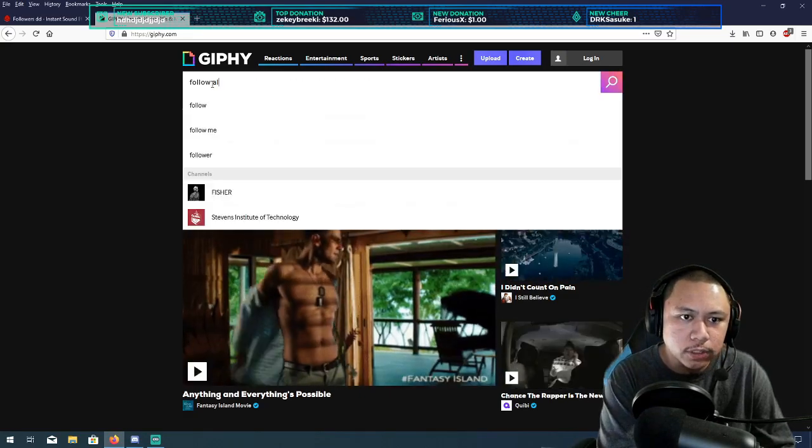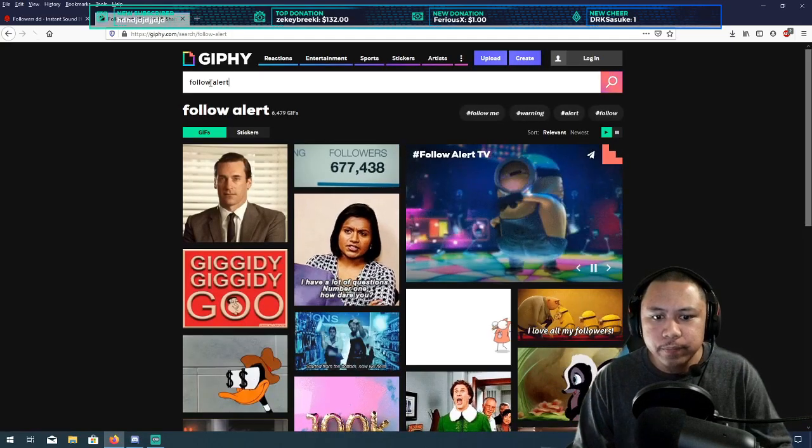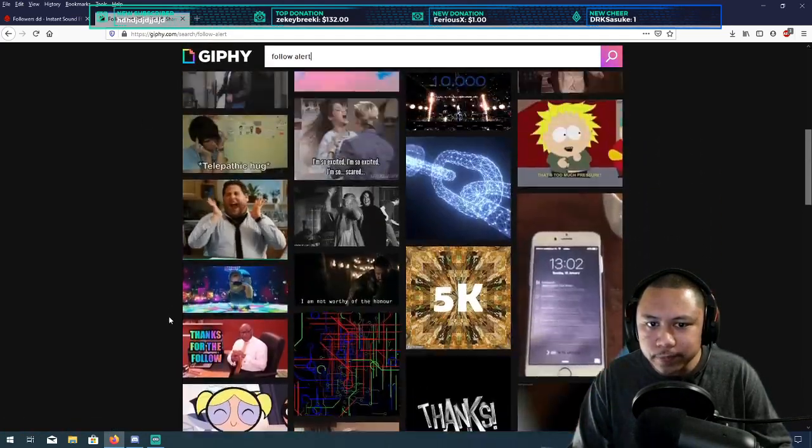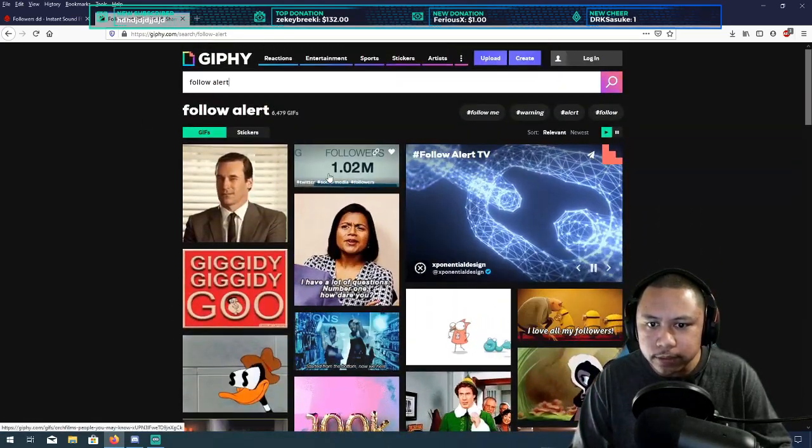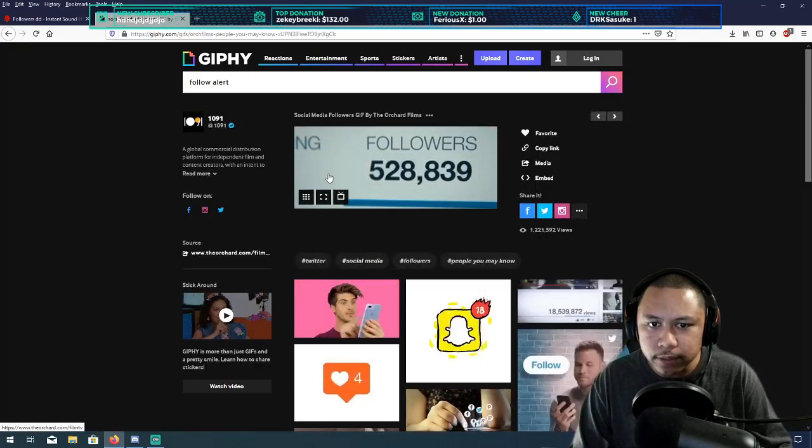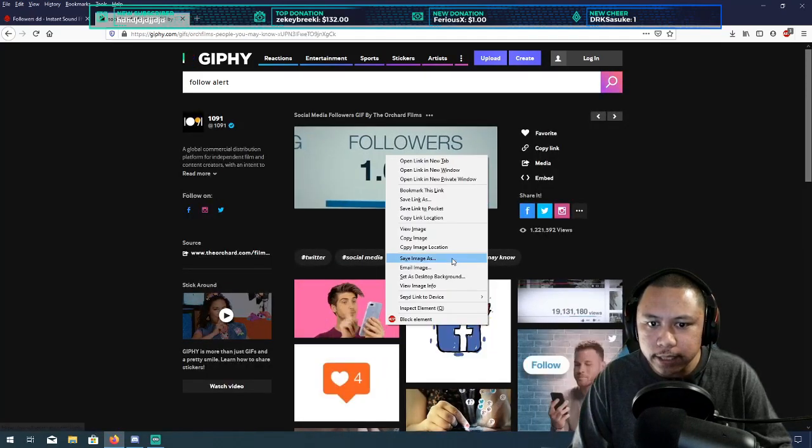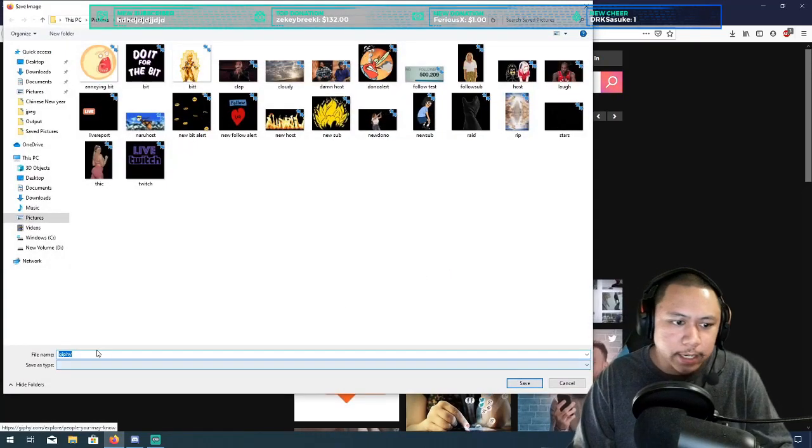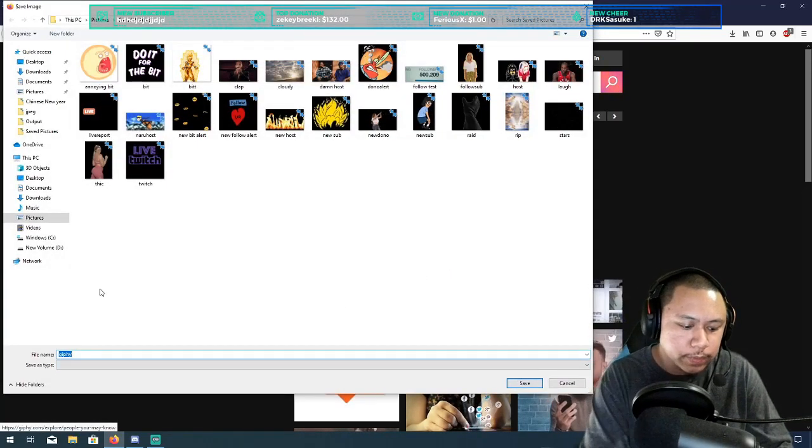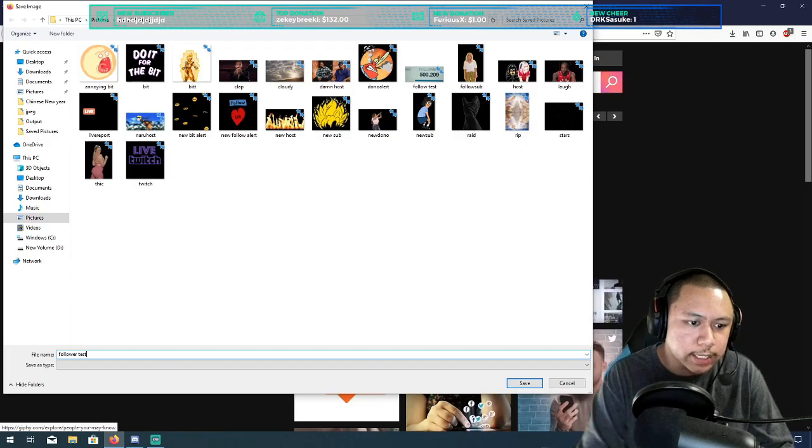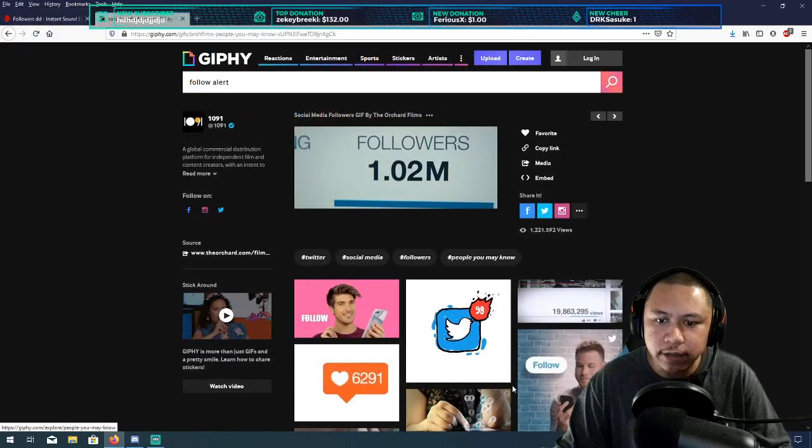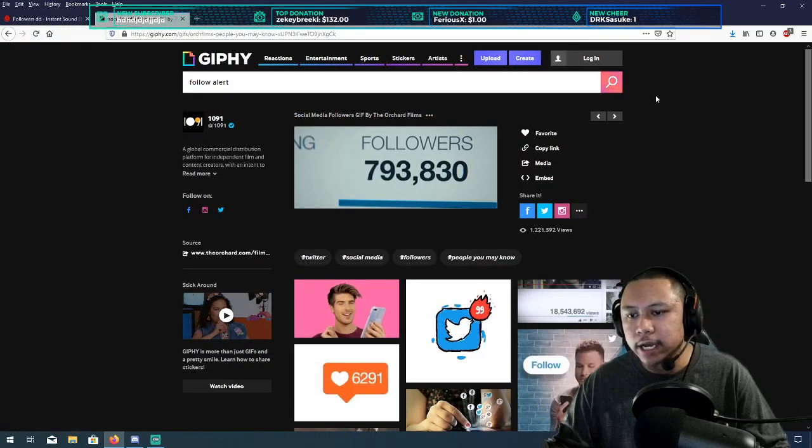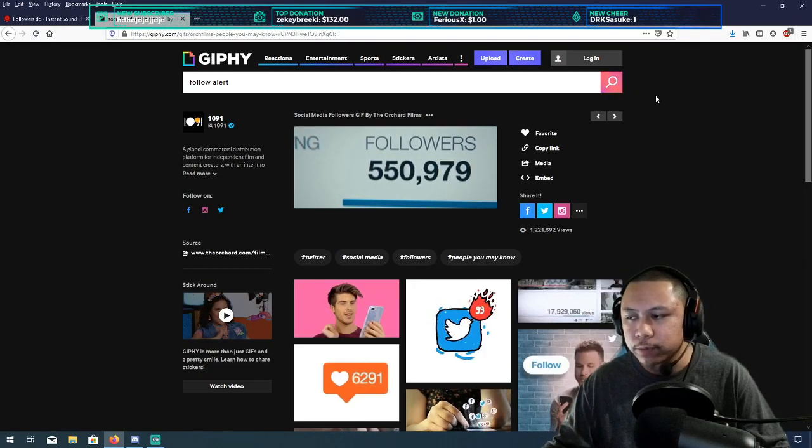follow alert. And I can scroll down and see which one you want. I think we'll use, let's use this one. All right, click on that. We're gonna right click and hit save image as, and we'll just do follower test and let's hit save. So now I have a sound, I have a gif that will play when the alert pops up.